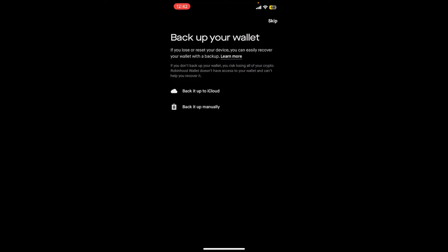So you can either back up your wallet to iCloud or back it up manually. Select whether you would like to back it up to iCloud, or if you want to back it up manually, tap on Back It Up Manually.